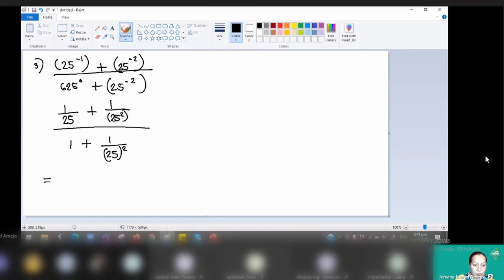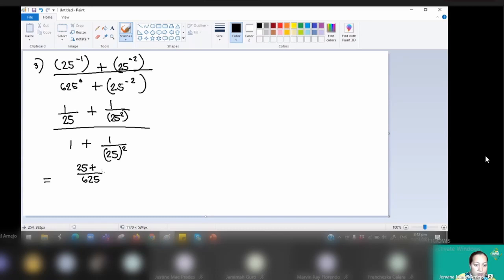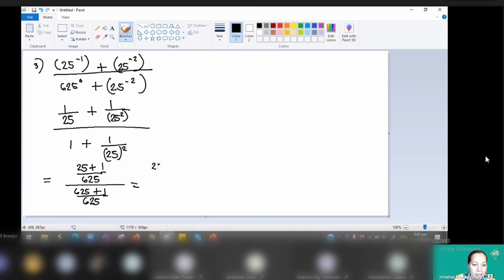We can further simplify using the LCD. Since 25 squared equals 625, the LCD for the numerator is 625. So 625 divided by 625 times 1 gives 1. The LCD for the denominator is also 625. So 625 divided by 1 times 1 gives 625, plus 625 divided by 625 times 1 gives 1. Simplified, we have 26 over 625, all over 626 over 625.